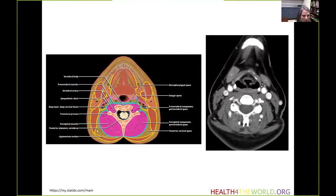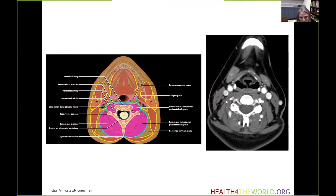This graphic of the perivertebral space shows the prevertebral component anteriorly and the larger perispinal component posteriorly. On the contrast-enhanced CT, we can also see the prevertebral components anteriorly and the perispinal components posteriorly.